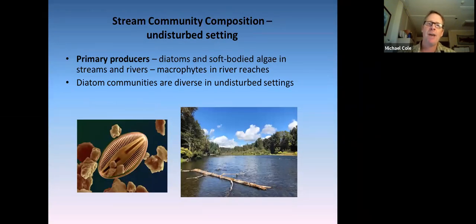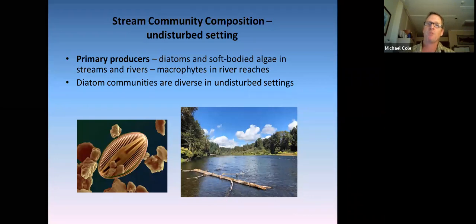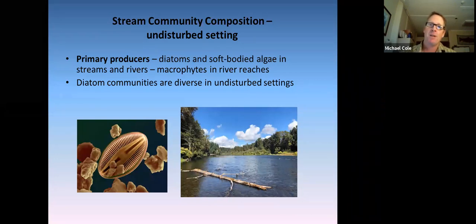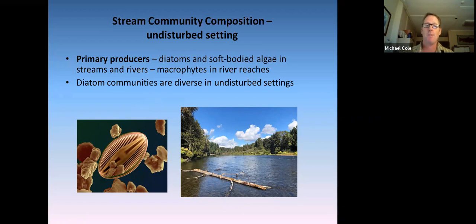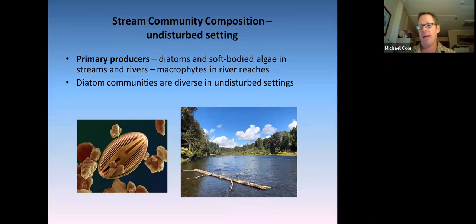Looking at the various trophic levels that constitute diverse native communities in the Clackamas River, we need to start with primary producers. Diatoms and soft-bodied algae dominate rivers and streams — we do get macrophytes in some reaches, but diatom communities in particular are very diverse in undisturbed settings. They're not as commonly studied as macroinvertebrate communities largely because they're not as easily seen, but it's an emerging discipline, and more work is being done to examine relationships between water quality, physical habitat conditions, and diatom community condition.